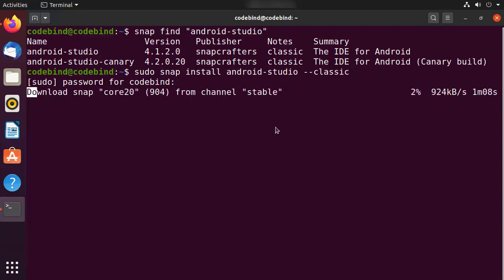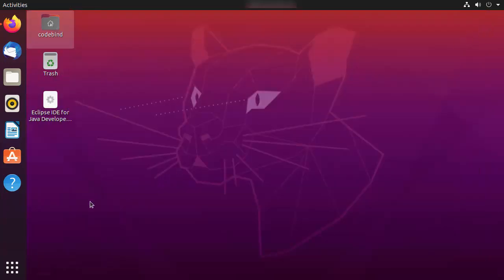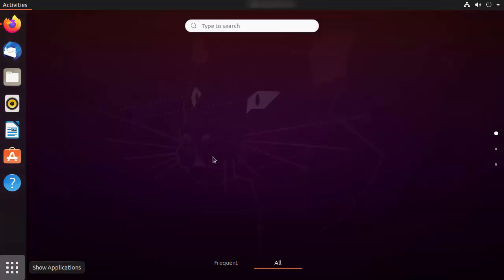After some time you will see a message which says "android-studio 4.1.1" — or whatever version you installed — "from snap crafters installed". That means Android Studio is successfully installed on your Ubuntu operating system. You can now close the terminal.